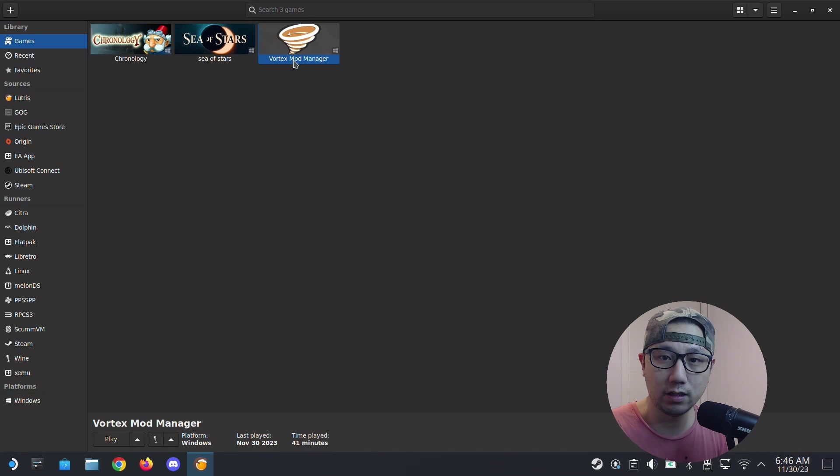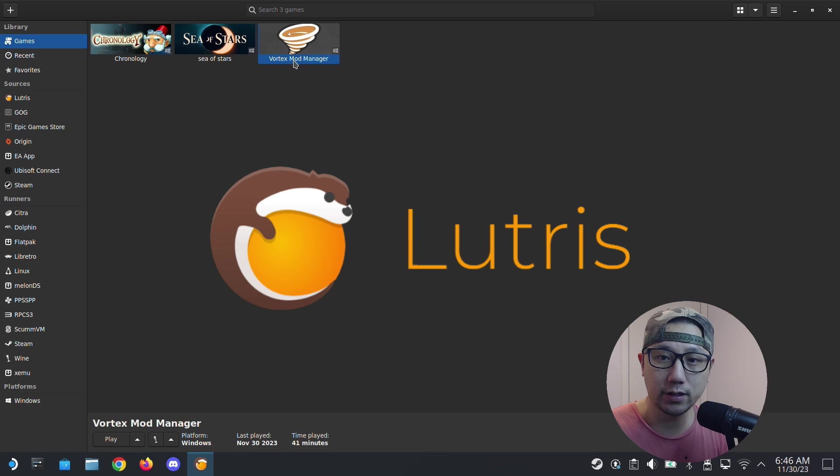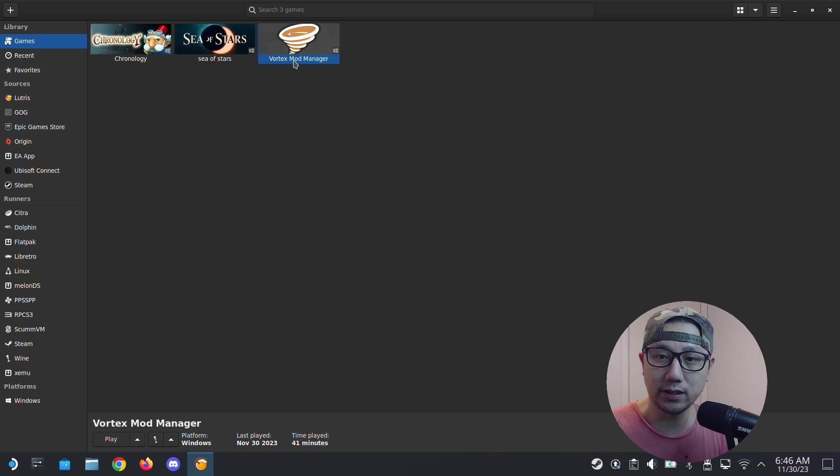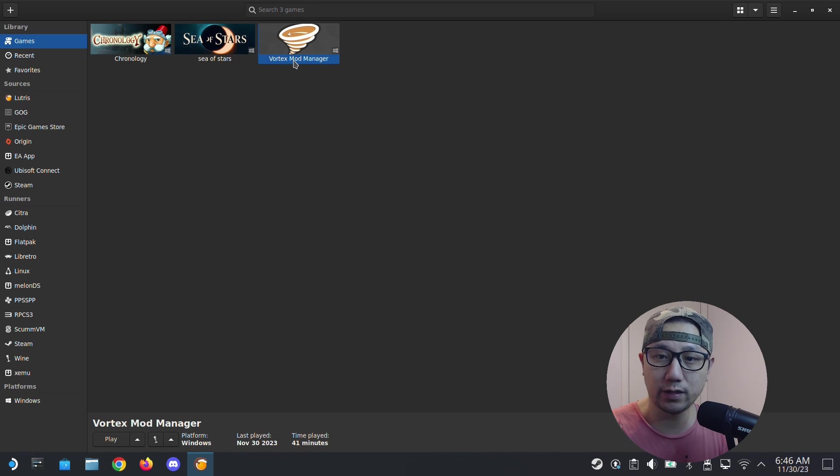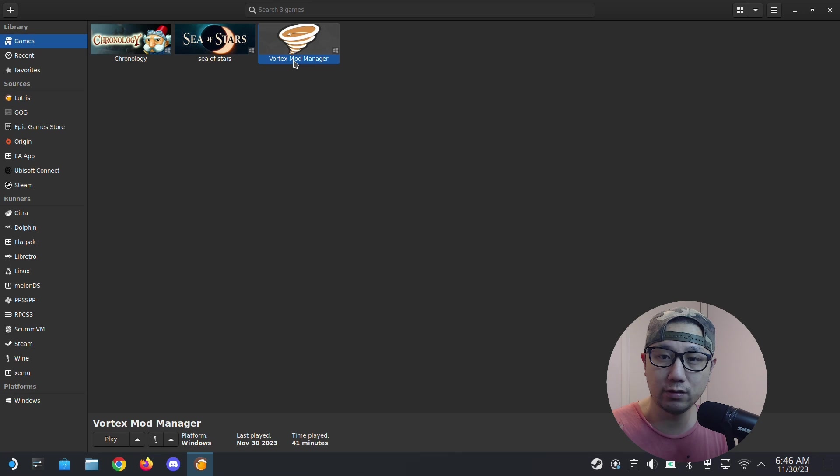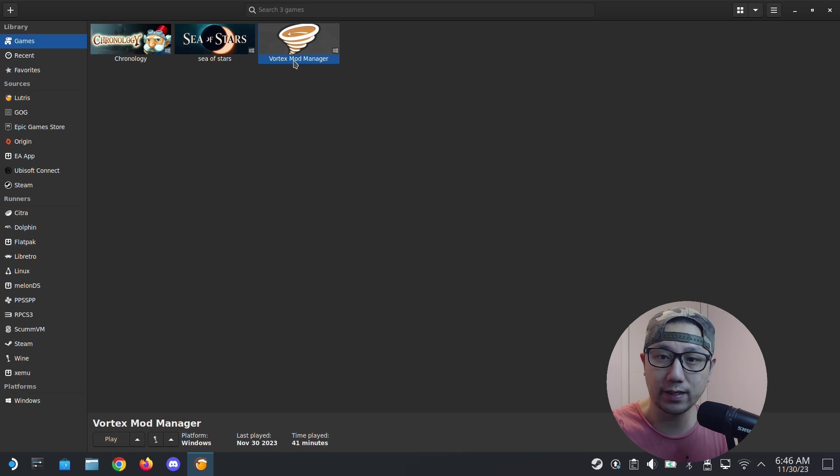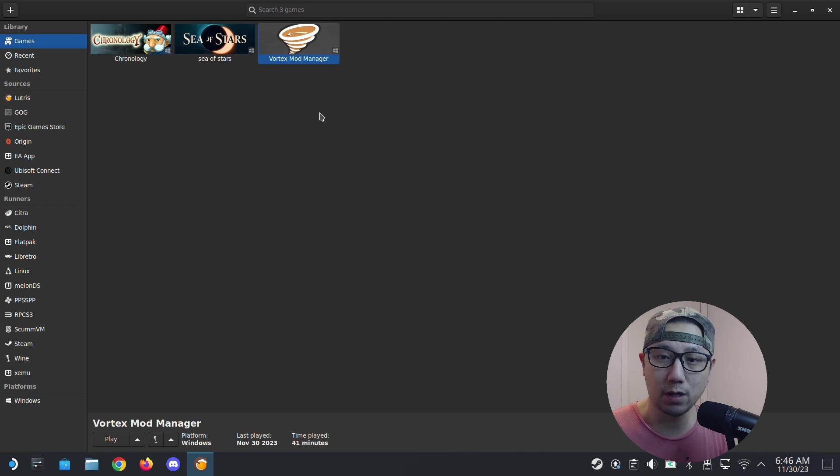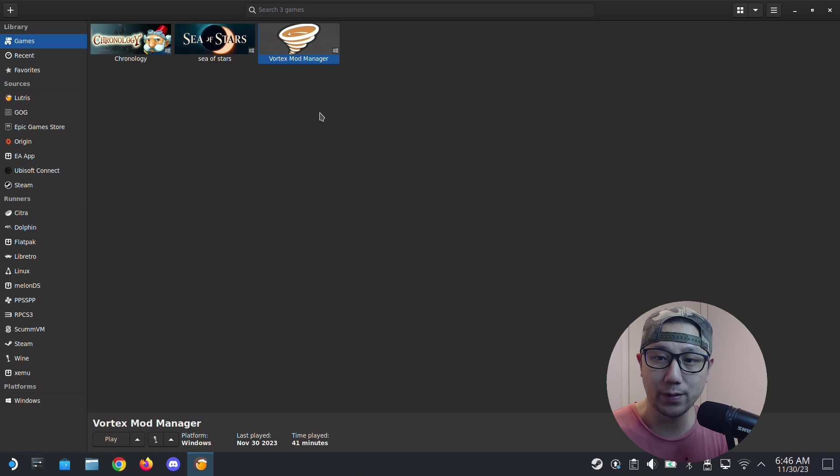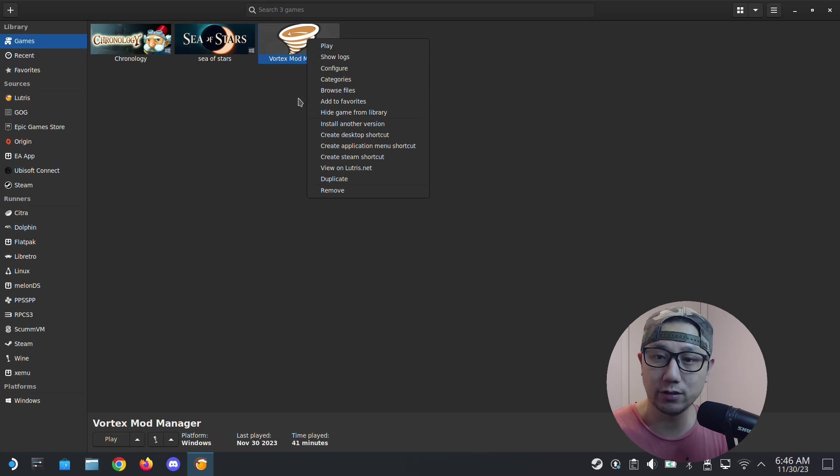I've installed it here on Lutris. I'm not going to show you how to install it in this video because I have another video for that. I'll leave the link to the video in the description below and also leave a card up right now if you want to install Vortex Mod Manager on your Steam Deck Steam OS. Go to that video first and then come back to this one. So here it is on Lutris.